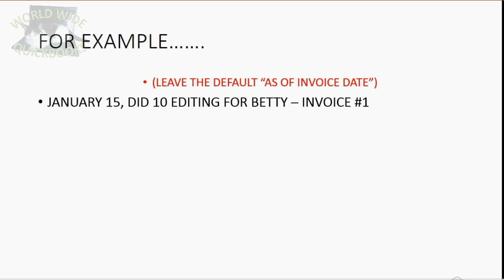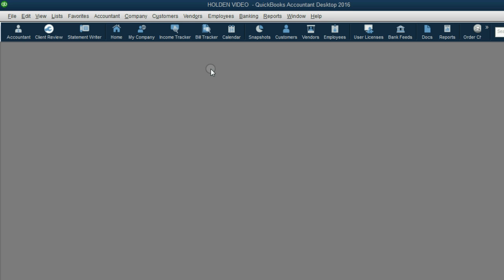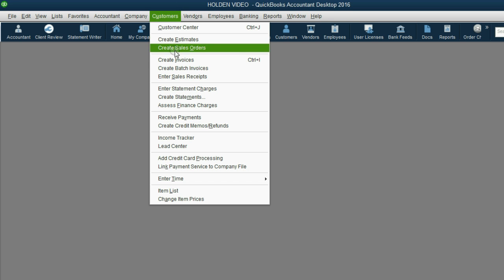January 15, did 10 editing for Betty, and we made her invoice number one. Let's take a look. From the main menu, click Customers,